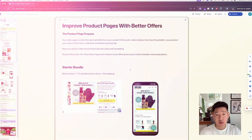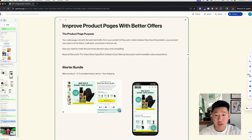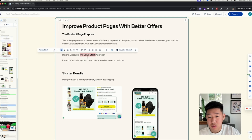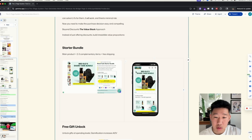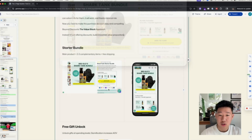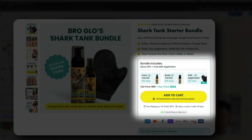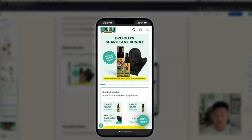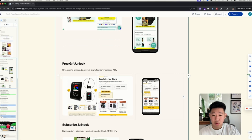You do that by providing irresistible offers that people feel compelled to act on because of how well they're positioned and framed. Here are four example offers that almost any brand can run. Instead of stacking up discounts like most brands do, stack up value instead — the value stack approach. The first example is for Bro Glow: a starter kit shark tank bundle, combining a face tanner, body tanner, and applicator into a complete solution.